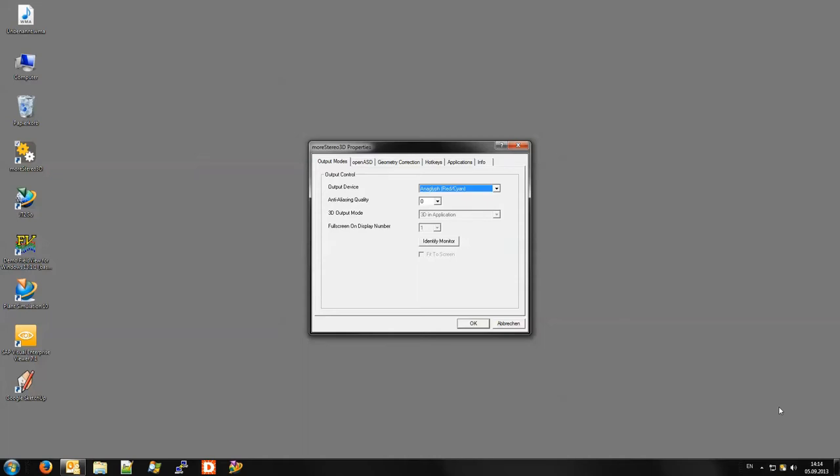You can choose from 3D monitor modes, anaglyphic modes and 3D projection modes. For demonstration purposes I will be presenting an anaglyph mode.